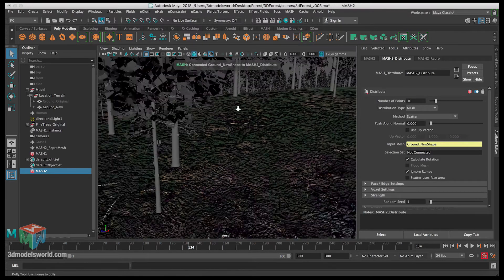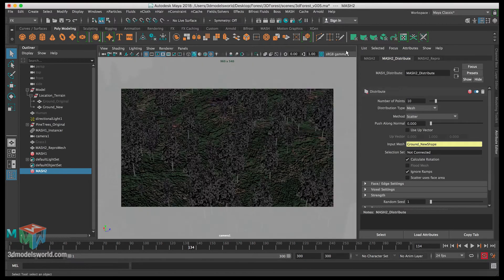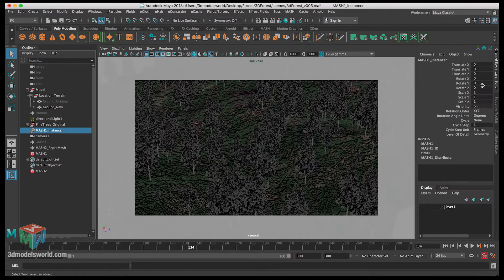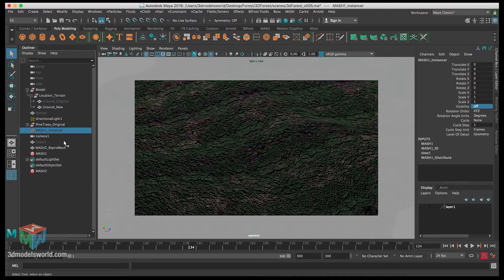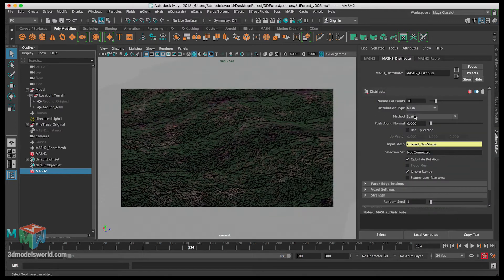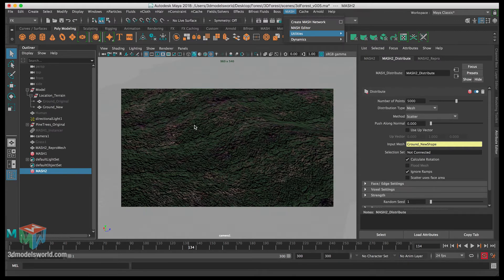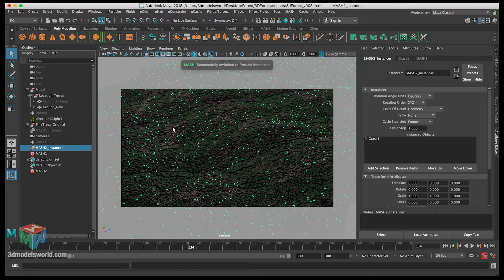Now we have about 10 grasses scattered. Go to the camera view and hide the first sensor — the trees — so we can focus on the grass. In the MASH 2 settings under the scatter number of points, increase it to 5000. Then select MASH 2 and go to MASH Utilities > Switch MASH Geometry Type to change it to instancing, which is lighter on RAM and easier to work with.